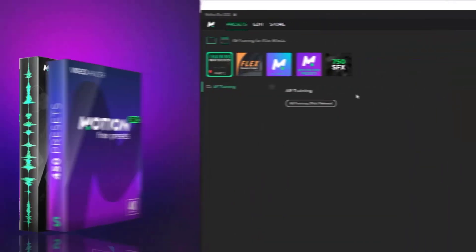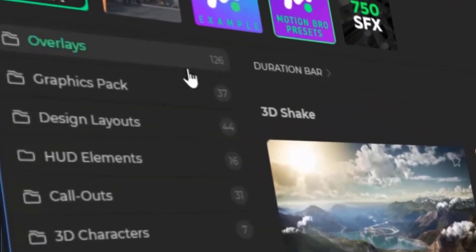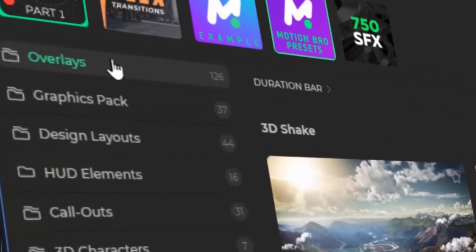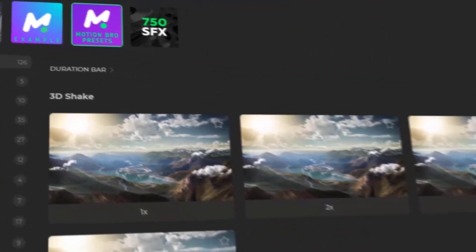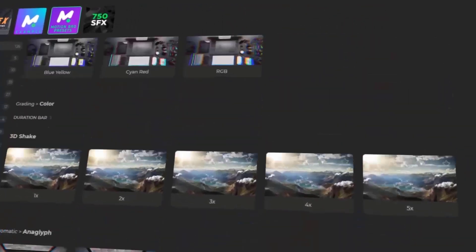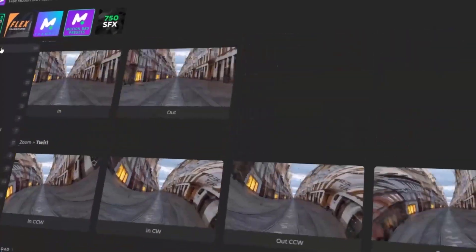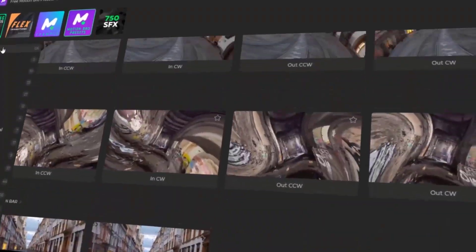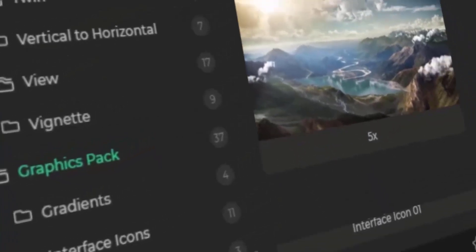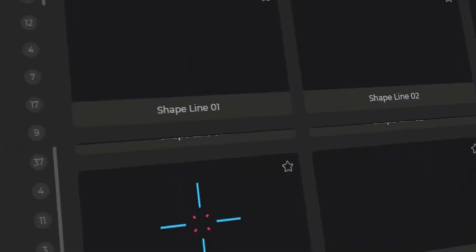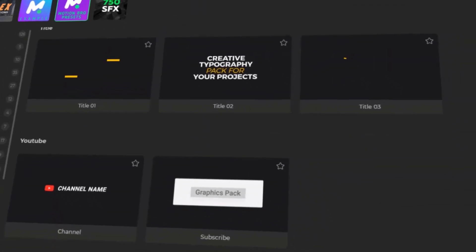The 450 presets pack contains six sections. The first section is Overlay, which includes a diverse range of visual effects designed to enhance your footage with added motion, style, and depth. The second section is Graphics Pack — a collection of ready-made design elements that add clarity, structure, and style to your videos.